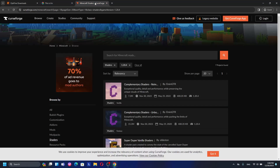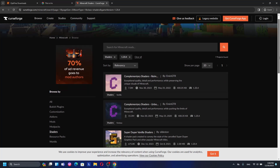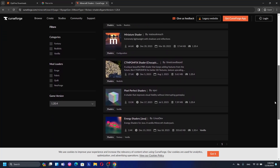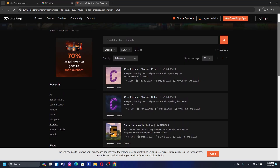The way to download Complementary Shaders for Minecraft 1.20.4 is very simple. You need to search for Minecraft shaders and choose version 1.20.4. Scroll down and you can see there's a game version field — choose 1.20.4. You can see there are two Complementary Shaders versions: the Reimagined and the Unbound version.